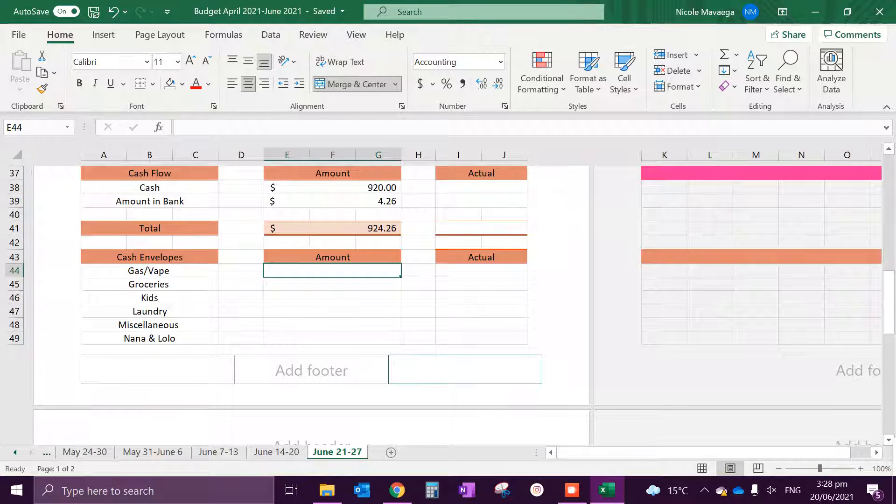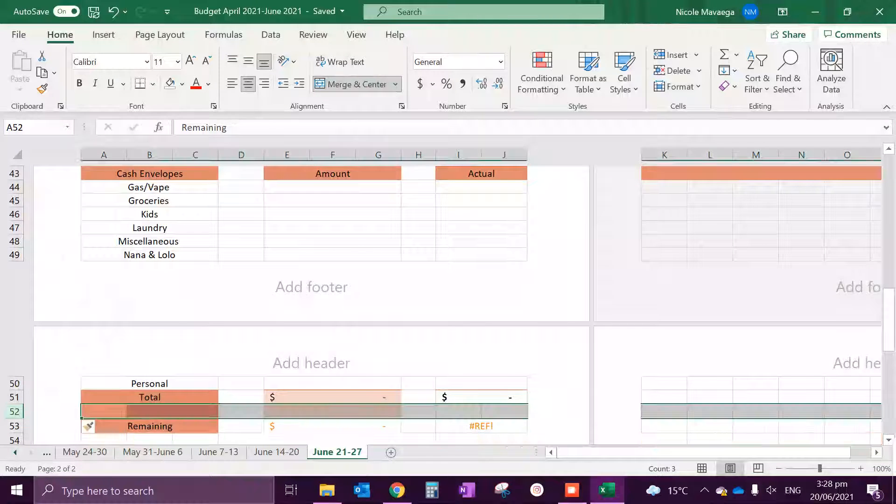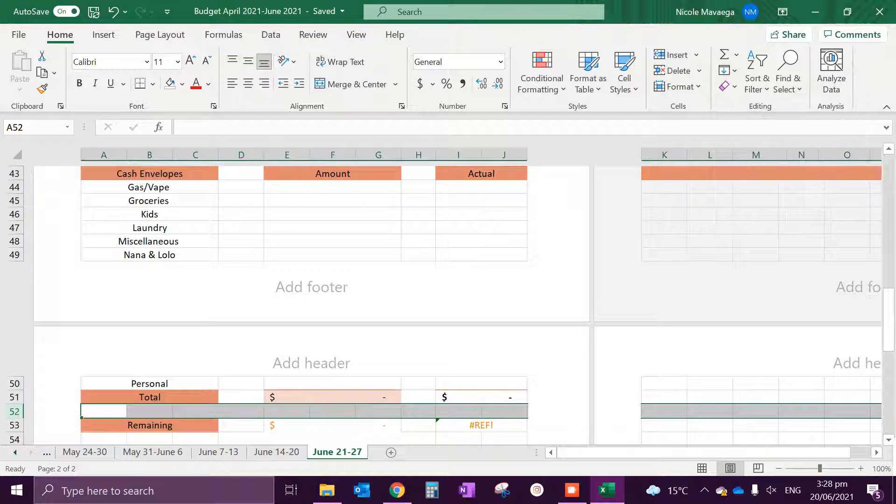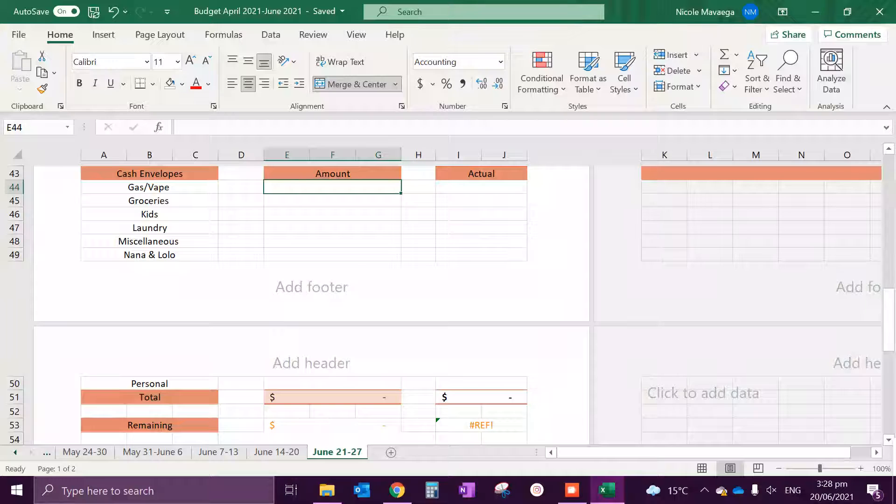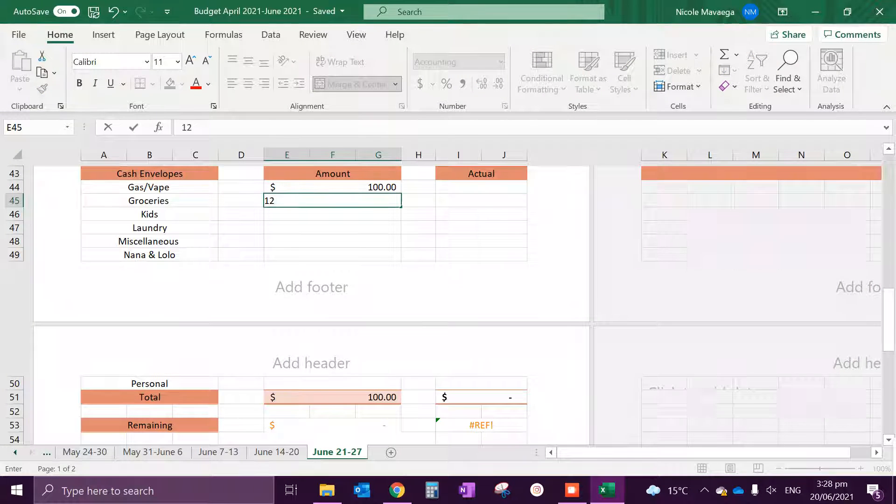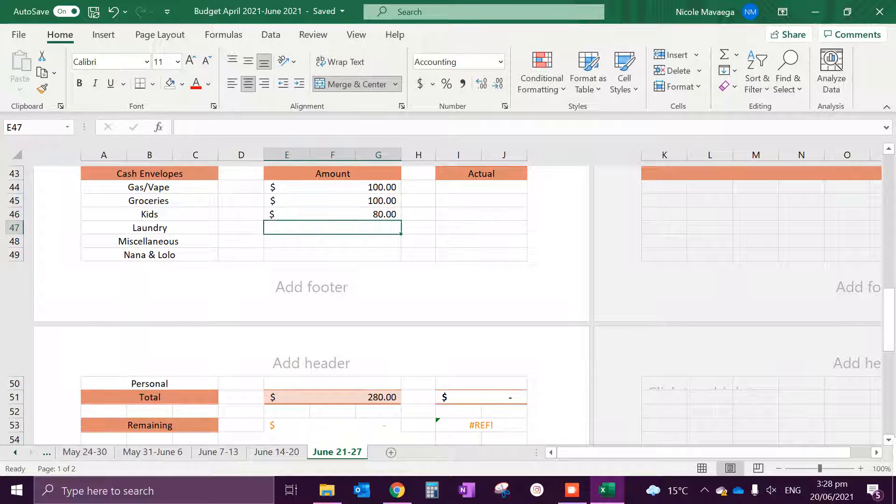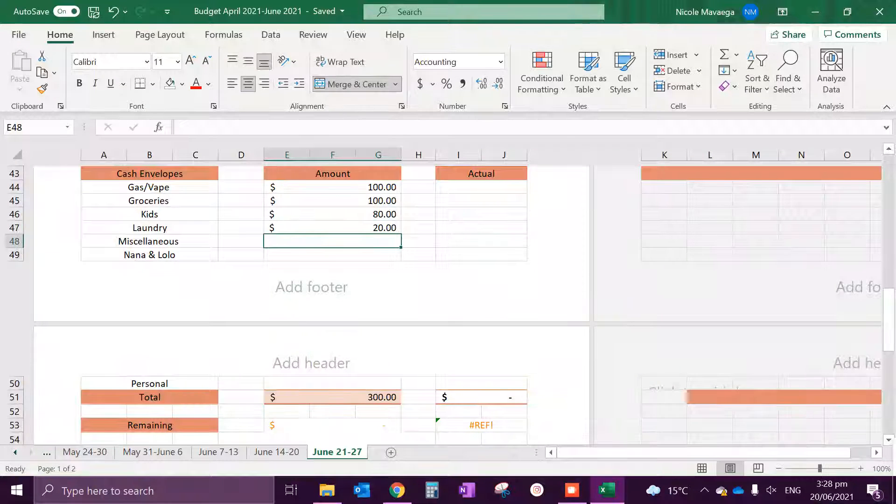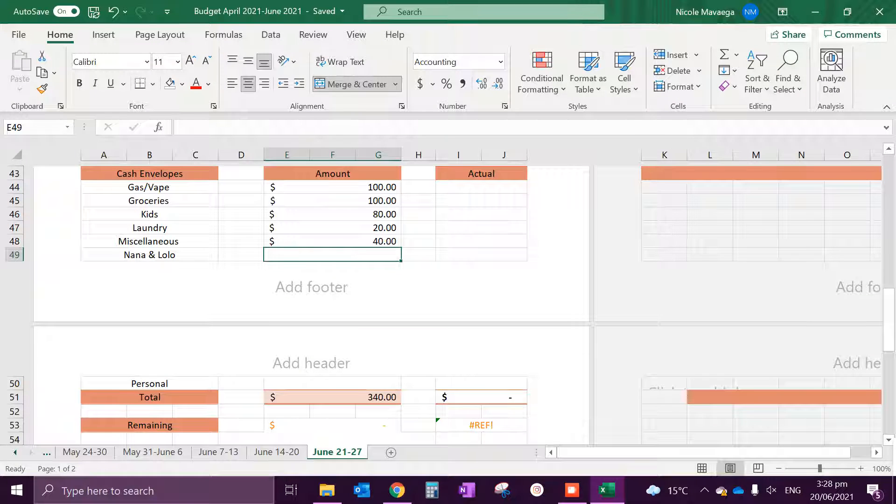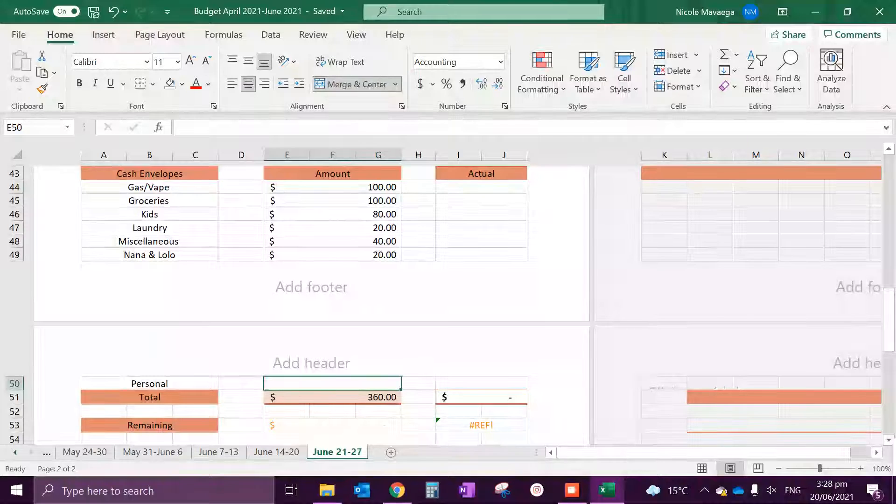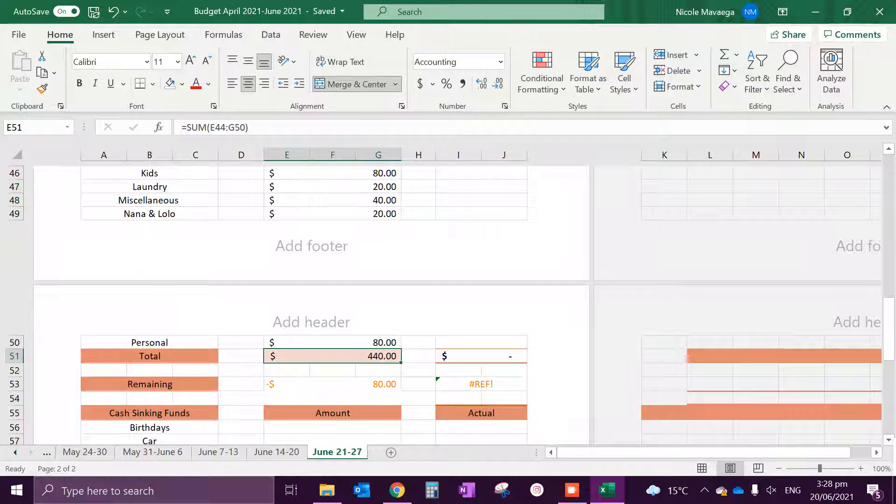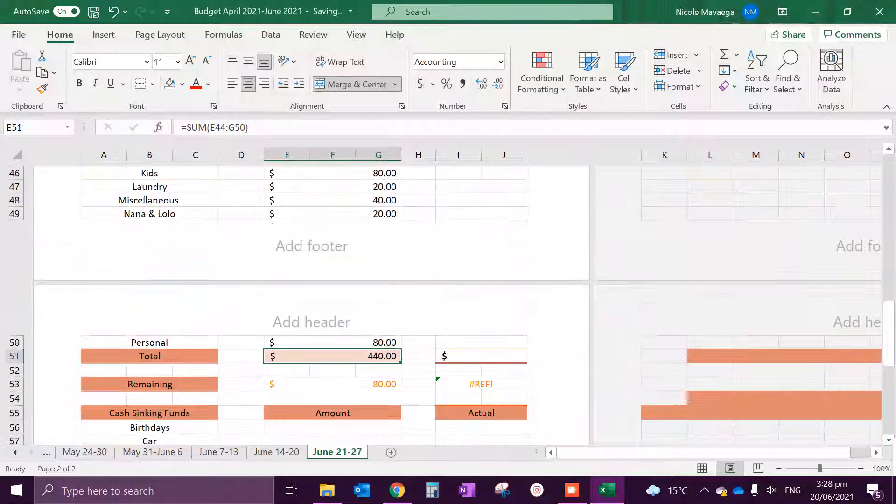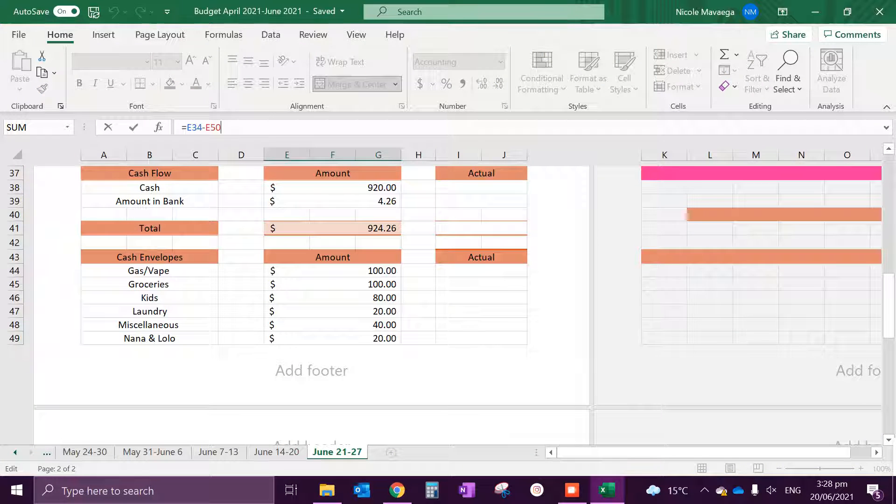So for our cash flow we want $920. Our cash envelopes, which is like our main expenses, is going... sorry, keep changing a lot of things. Gas and vape will be $100, groceries will be $100, the kids will be $80, laundry will be $20, miscellaneous will be $40, nana and lolo will be $20, and personal will be $80, which gives us $440 total.